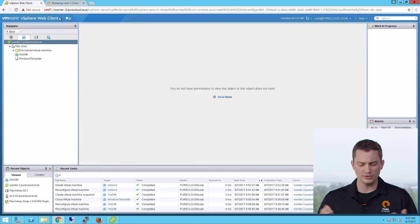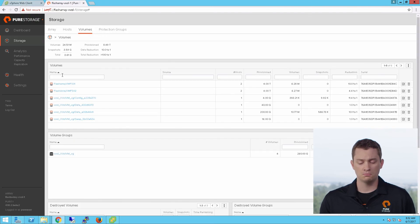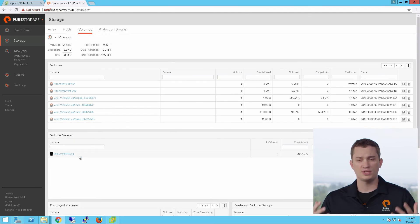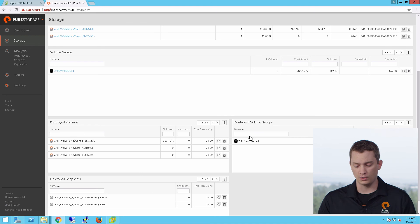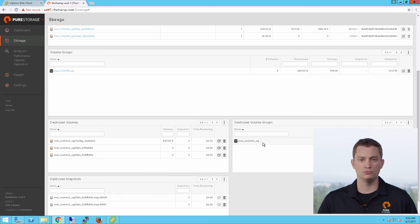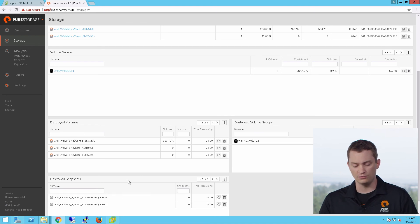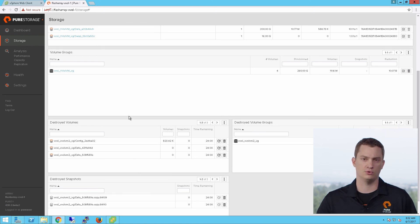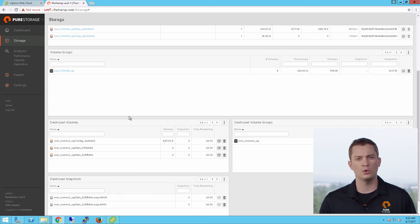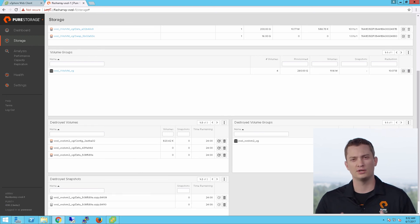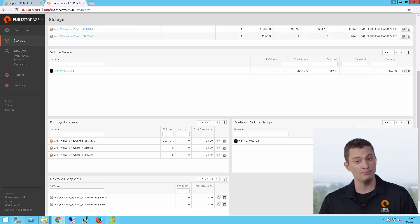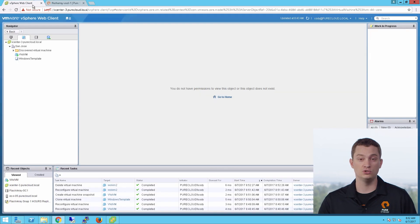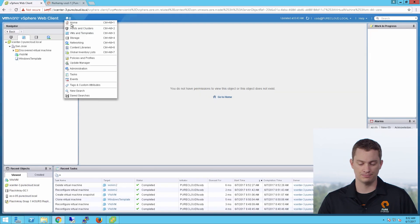I've deleted my second VM — I'm done with it. If we take a look, the volumes and the VM aren't actually gone on the array. They've gone into our destroyed volume groups and snapshot folders, so you have 24 hours to recover a deleted VM or its individual virtual disks.